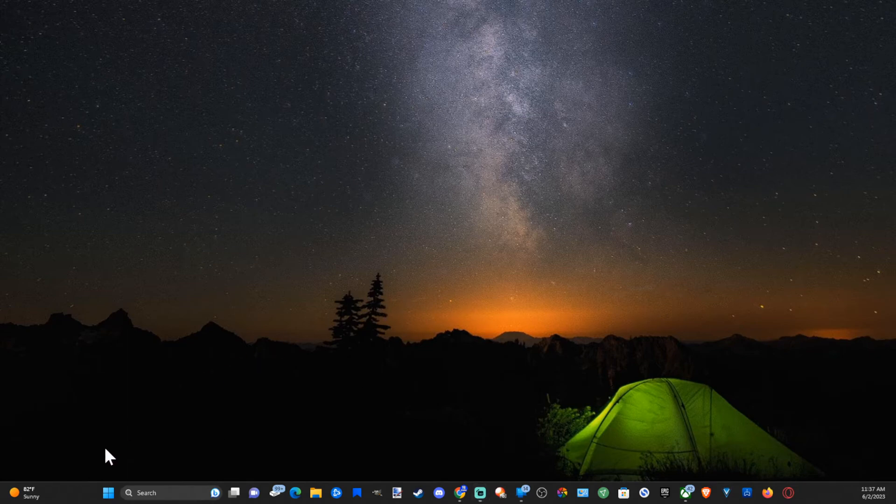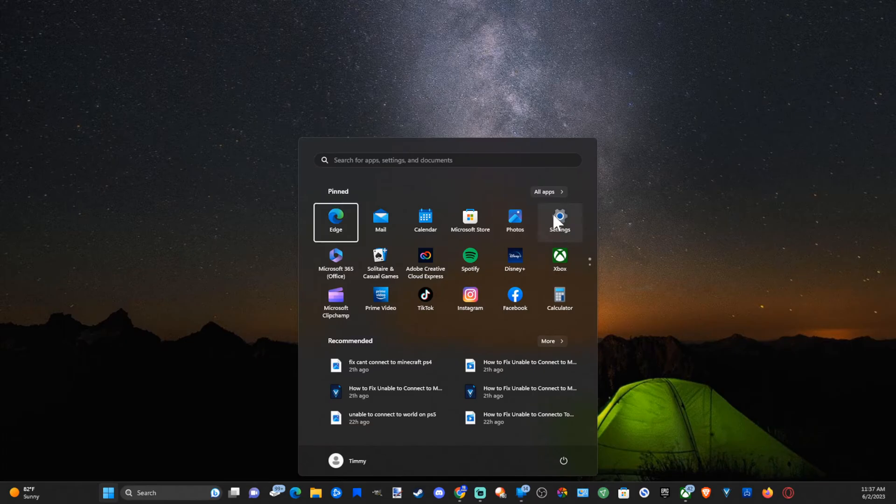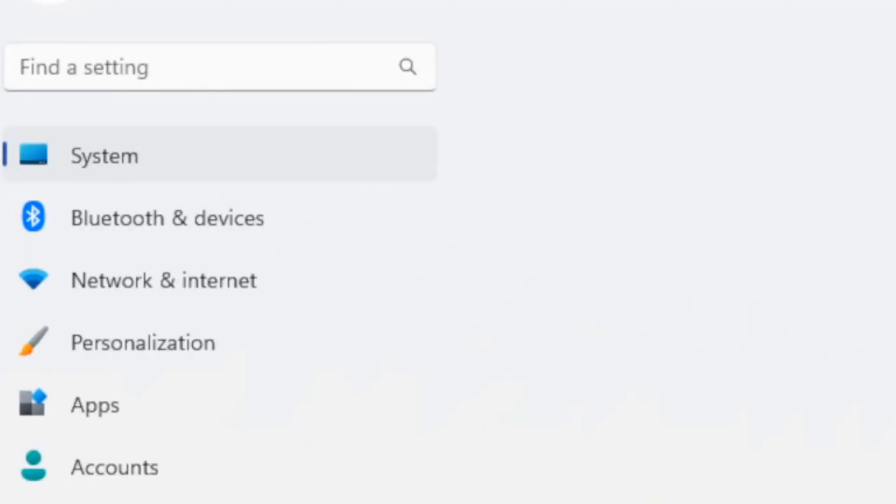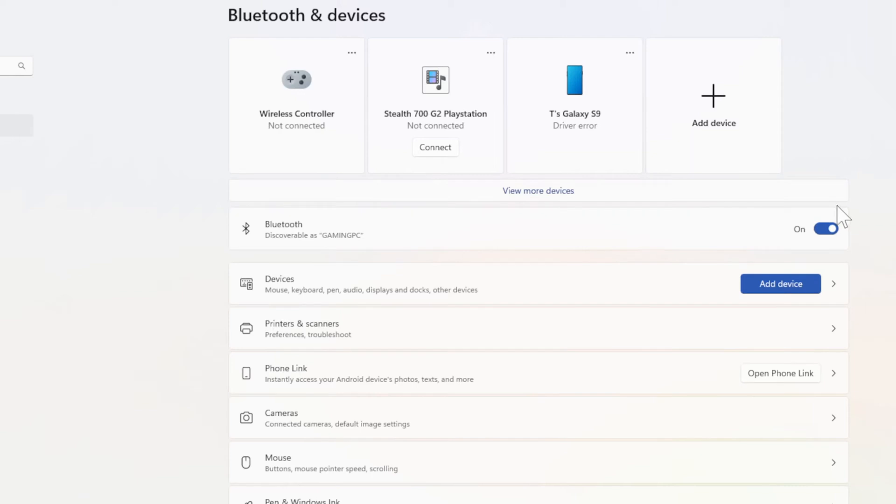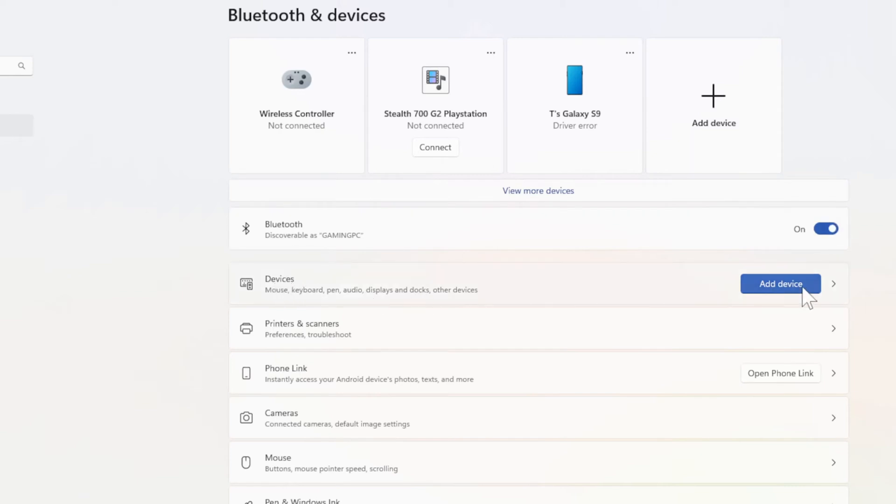First, open the start menu and go to settings. Then go to Bluetooth and devices, turn on Bluetooth, and go to devices add device.